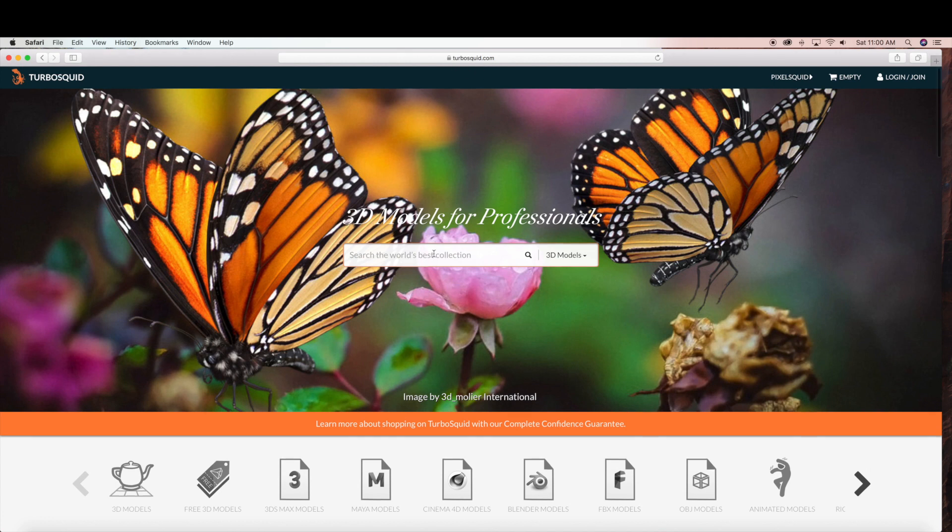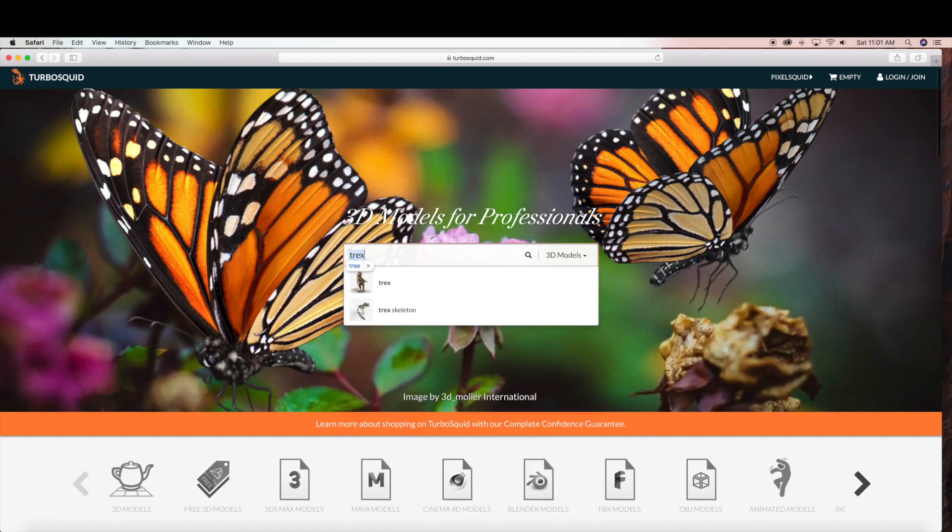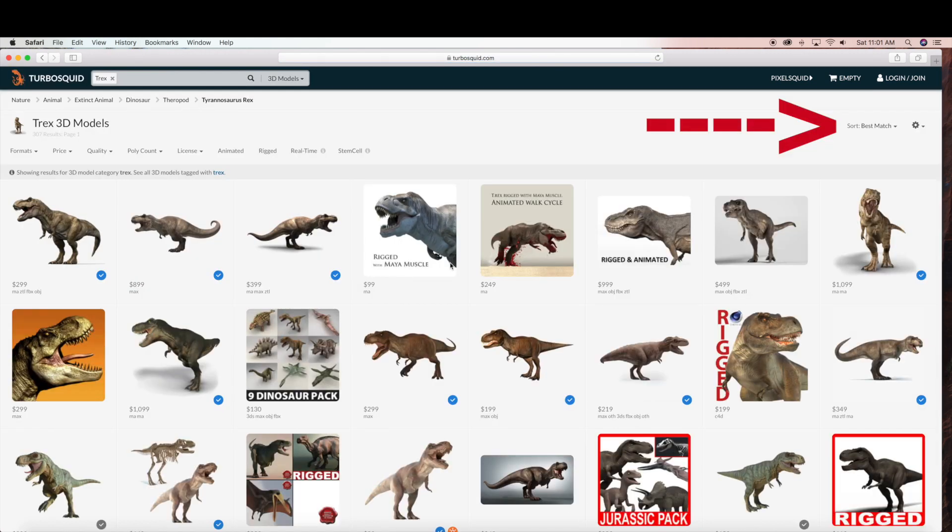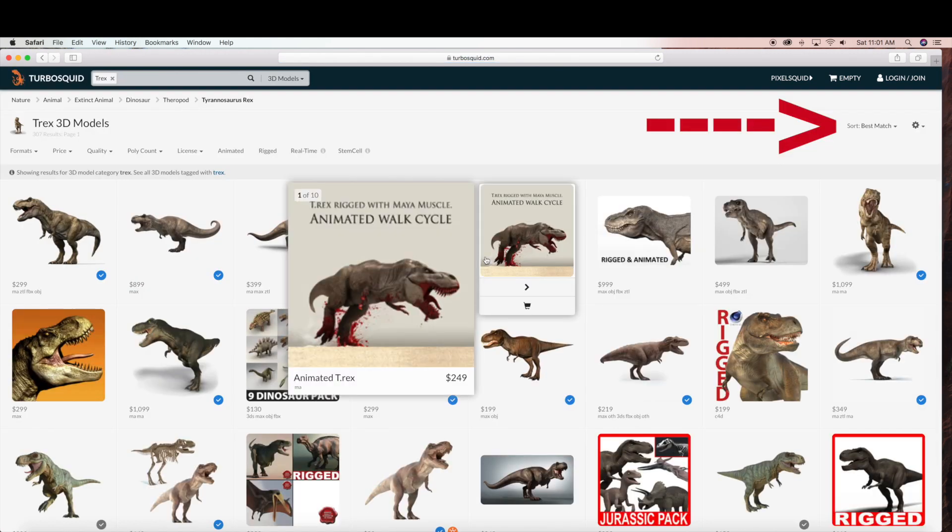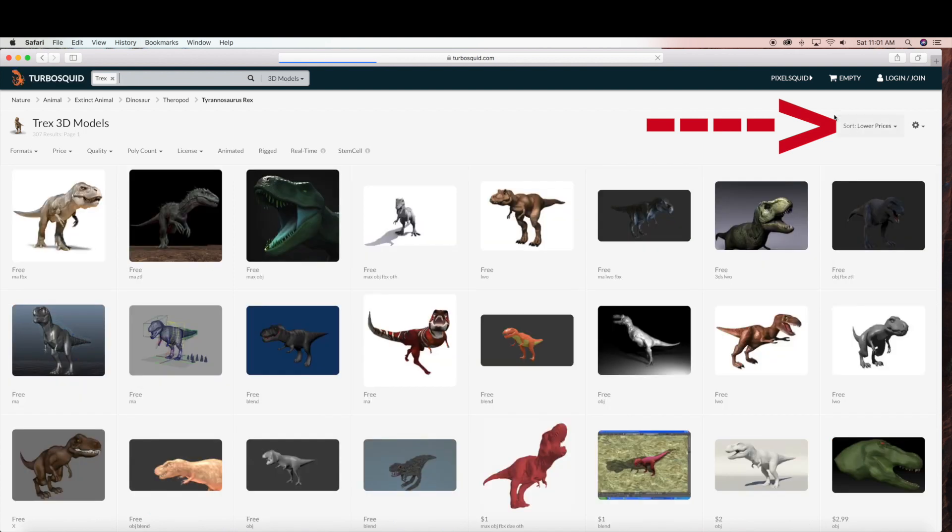They have a lot of available 3D models that you can purchase. There are some free 3D models available which is what I'm going to show you right now. So when you search T-Rex we have all these options available. But under sort I'm going to choose lower prices.